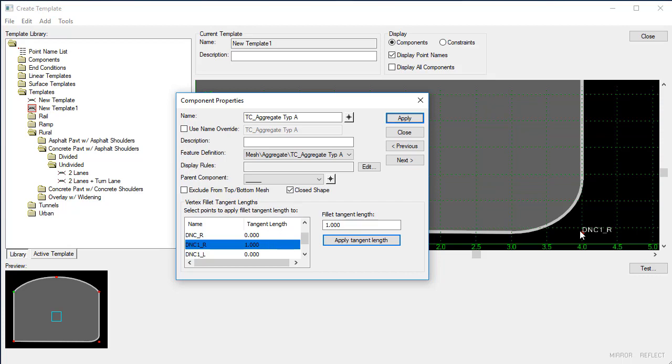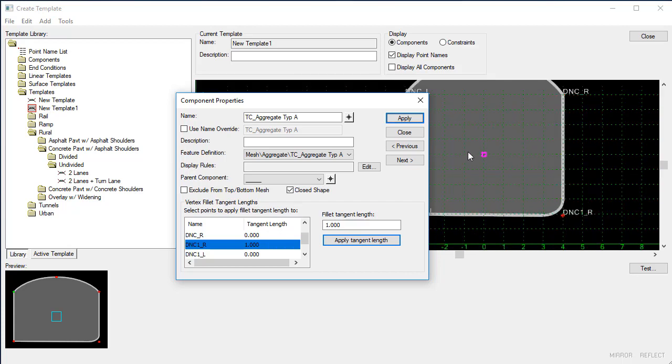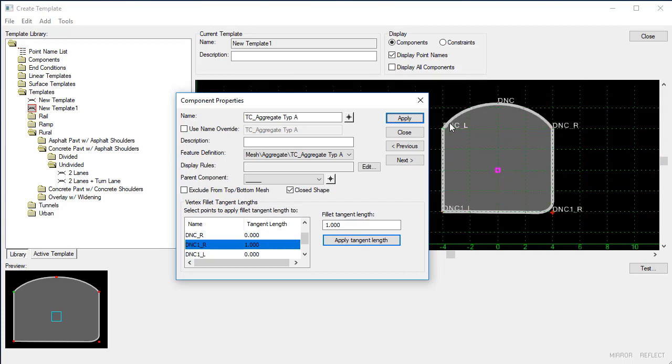So that is a quick overview of creating a fillet on this component.